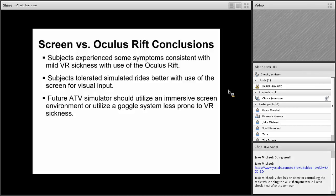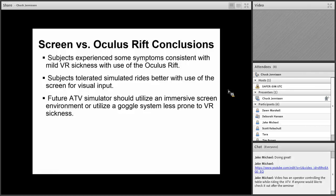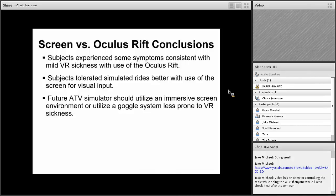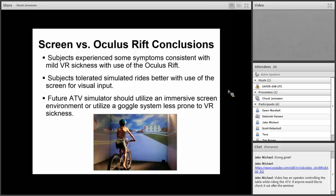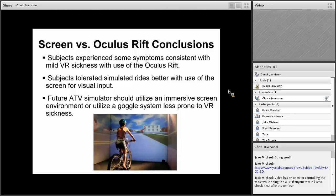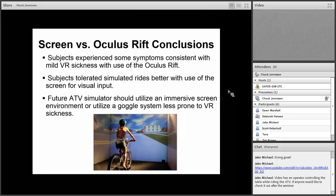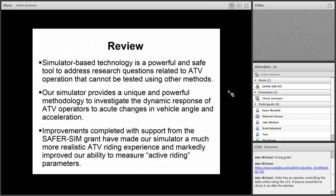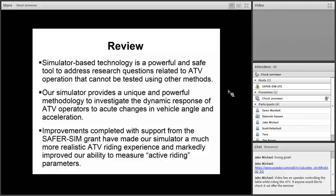Subjects tolerated the simulator better with use of the screen for visual input. For future ATV simulator work, we probably will either utilize a more immersive screen environment or try to find a goggle system that's less prone to this kind of virtual reality sickness problems. Even though they weren't severe, some of the people like Kyle Losek, who did a lot of preparing for the subjects, had complaints that he had some problems with headache and things that lasted a lot longer for many hours afterwards. We have a bike simulator here. We have more of an immersive screen environment to do it. So we could do something like that with the simulator as well.